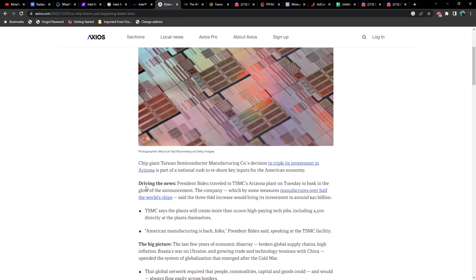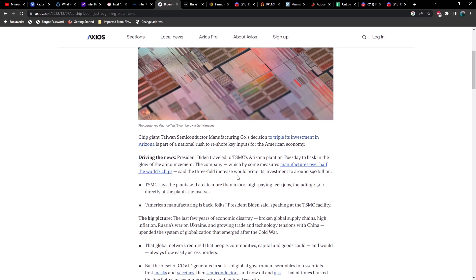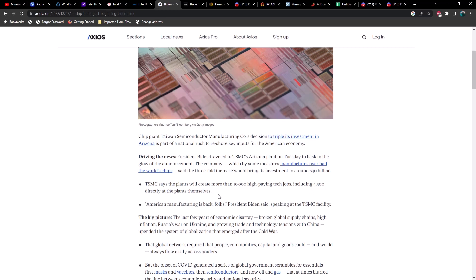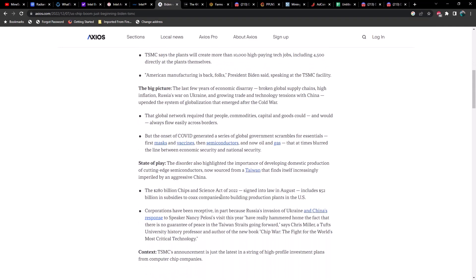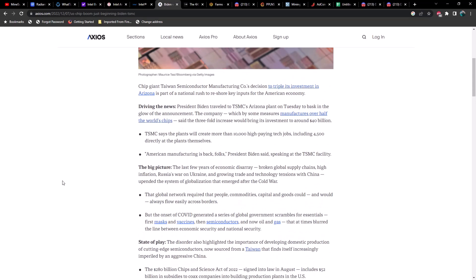To bask in the glow of the announcement. The company, which by some measures manufactures over half the world's chips, said the three-fold increase would bring its investment to around $40 billion. TSMC says the plant will create more than 10,000 high-paying tech jobs, including 4,500 directly at the plants themselves.